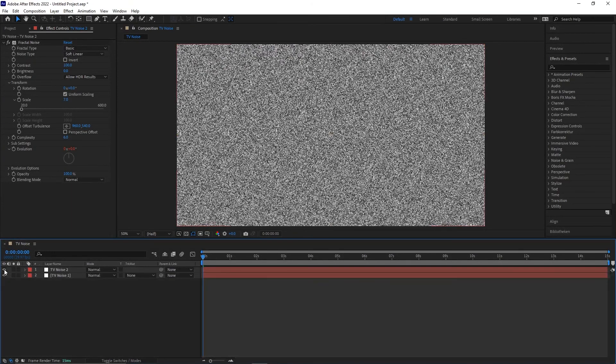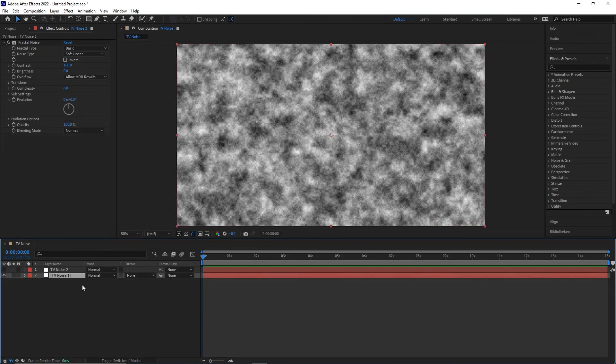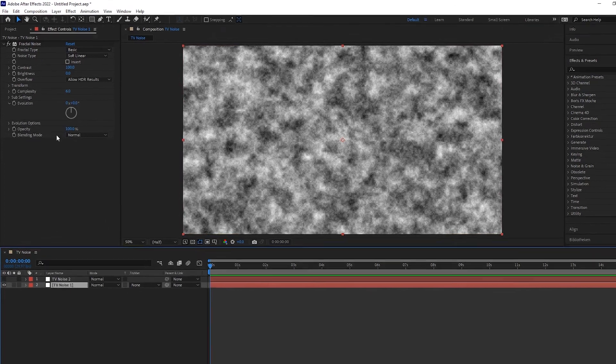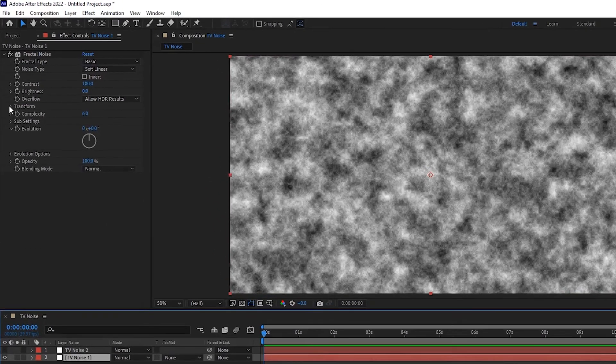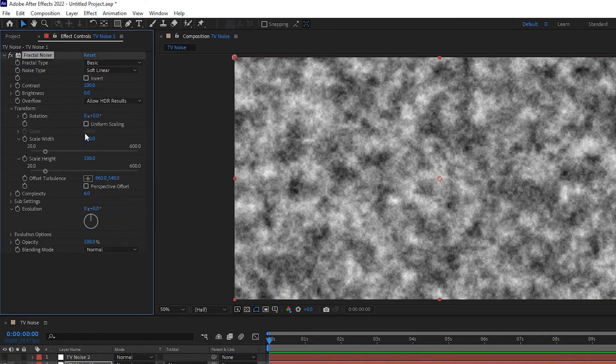Go to the TV noise layer 1 and open Transform. Uncheck Uniform Scaling and set them to around 3525.